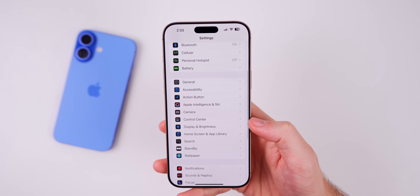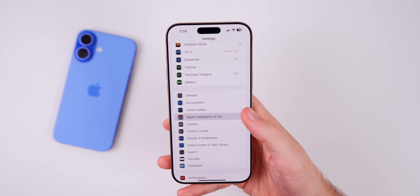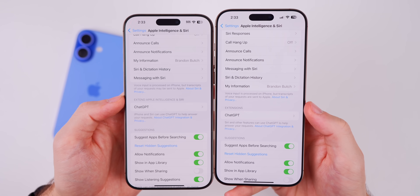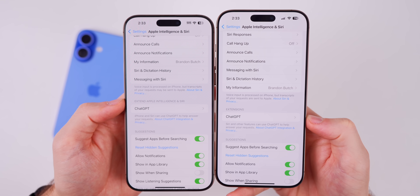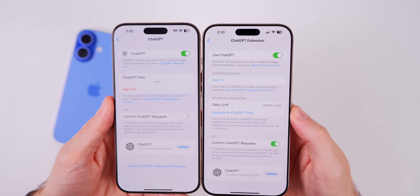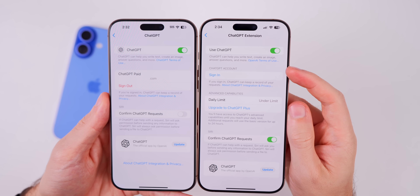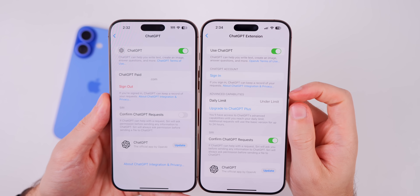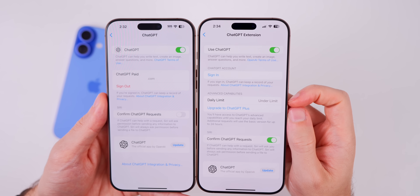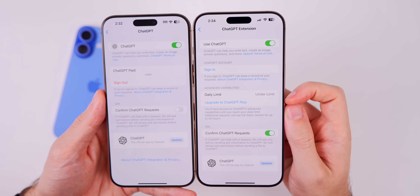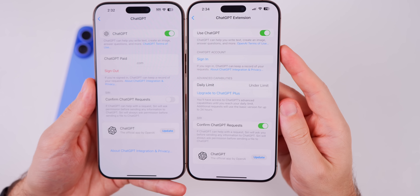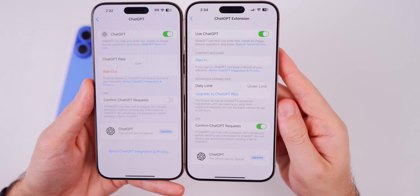There are also changes to the ChatGPT integration. If you go into settings, Apple Intelligence and Siri, then down to ChatGPT, you'll notice the settings section now says 'Extensions' instead of 'Extend Apple Intelligence and Siri.' When you go into that section, it now says 'Use ChatGPT' at the top, without the glyph icon to the left. Below that, there's now a title that says 'ChatGPT Account' with a sign-in button, and an 'Advanced Capabilities' section showing your daily limit and a button to upgrade to ChatGPT Plus from within the settings app.